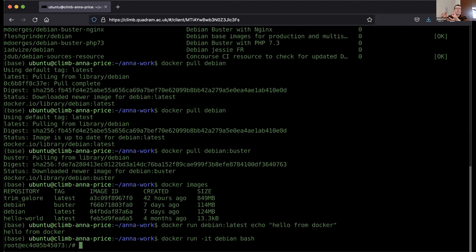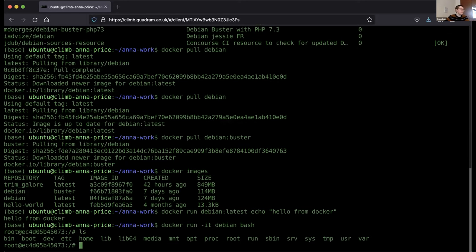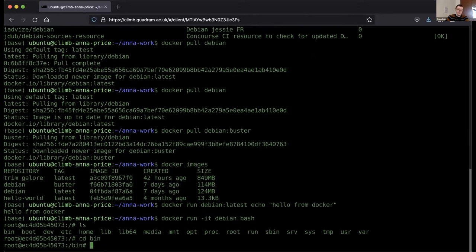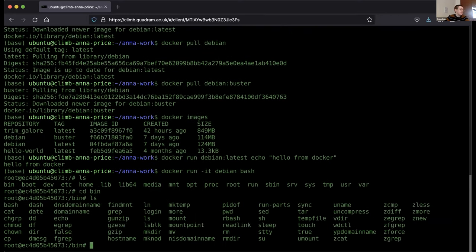There are other things we can do as well. Using the -it flags, we can attach a bash shell within the container and run more commands. The command is docker run -it debian bash. This opens a command prompt and tells us we're the root user. We're now inside the container and can interact on the command line as normal — for example, running ls shows us the container's file system.